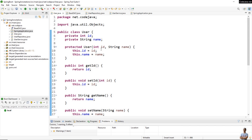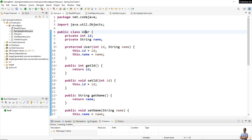Now let me show you some code examples of using the @Repository annotation in Spring framework. I have a Java Spring project in Spring Tool Suite IDE, and here we have a domain model class — or entity class — User, that has two fields: ID and name.